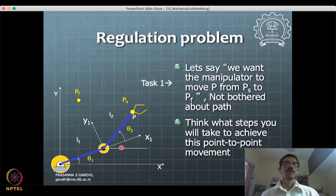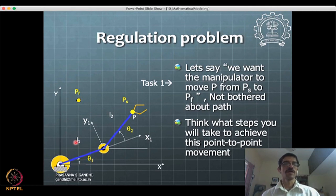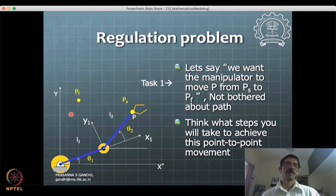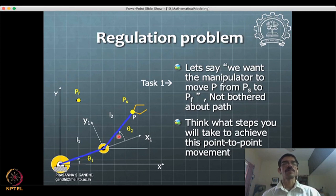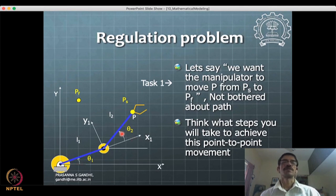We just evaluate: at the initial position what are theta_1 and theta_2, and at the final position what are theta_1 and theta_2. We have theta_1_start, theta_1_final, theta_2_start, and theta_2_final. We just need to drive theta_1 from theta_1_s to theta_1_f and theta_2 from theta_2_s to theta_2_f, and our job is done. We can move theta_1 first and then theta_2, or move them together — for saving time we typically start the motors simultaneously to reach the final point.